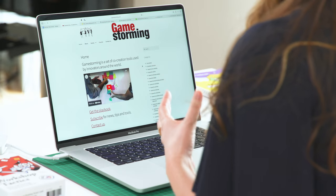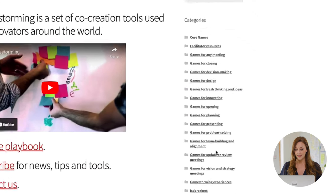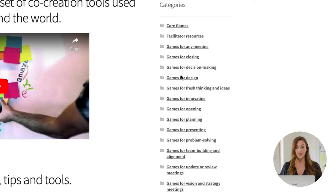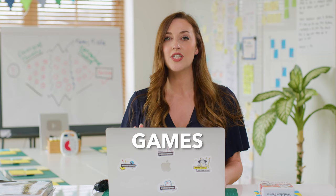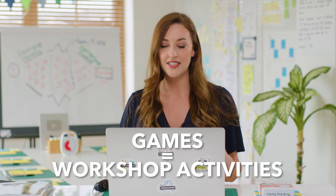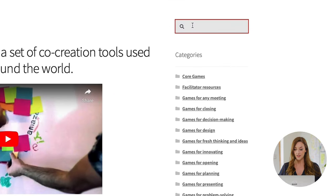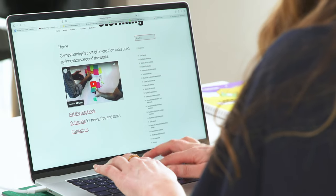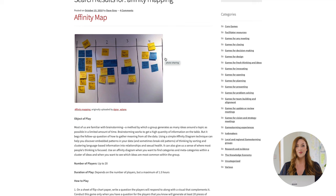I'm going to show you exactly how to navigate it. On the right-hand side of this page, there's a list of categories that involves loads of different games — games for any meeting, games for closing meetings. And also, just to let you know, they're saying games here, but what they actually mean is exercises or workshop activities. If you'd like to check out a game that we always use here at AJN Smart, it's called affinity mapping. All you need to do is go into the search bar and type in affinity mapping, and it will bring you straight to the page where it's going to explain everything you need to know about running the affinity map activity.